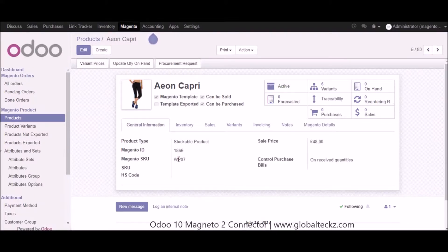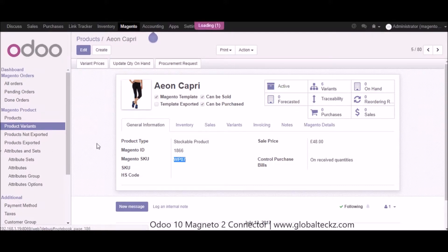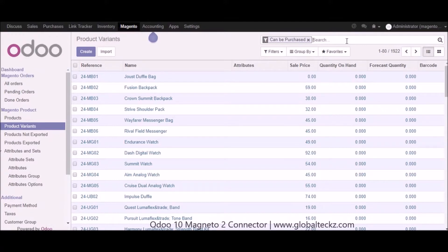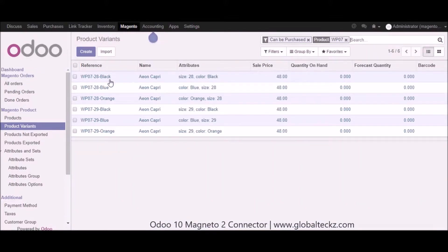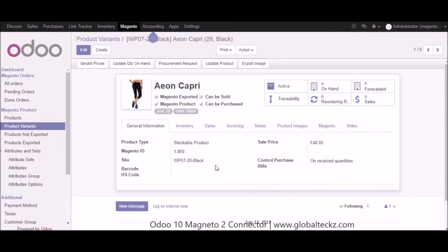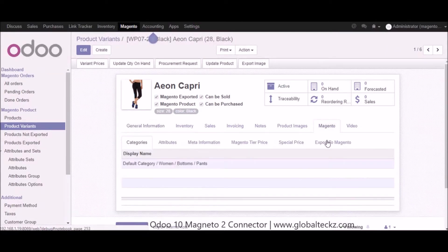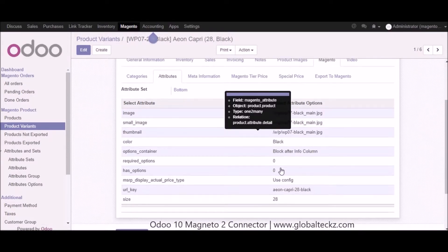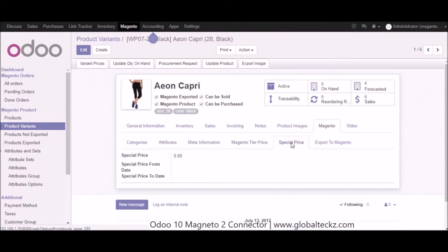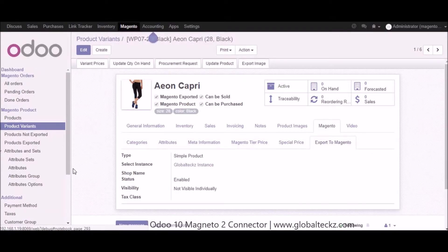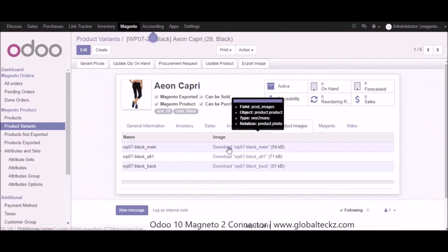After adding all these you can click save. You can also see the Magento SKU — from this SKU let's go into the product variants part by copying the SKU, pasting it, and searching. Here you can see all the list of product variants related to this SKU. Going into one of the product variants, you can see the display name, attributes for this particular product variant, meta information, Magento tier pricing, special price, and export to Magento. You can also see the Magento images which have been imported — you can click on the images to download them.